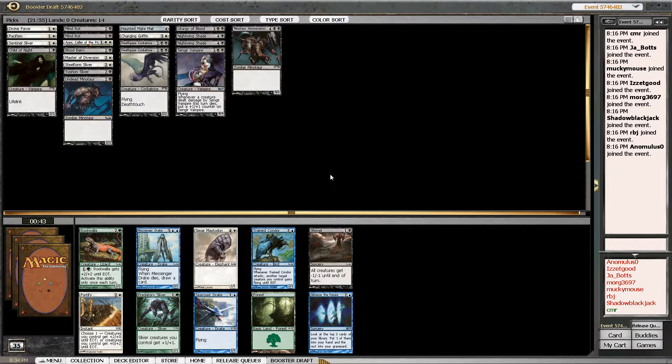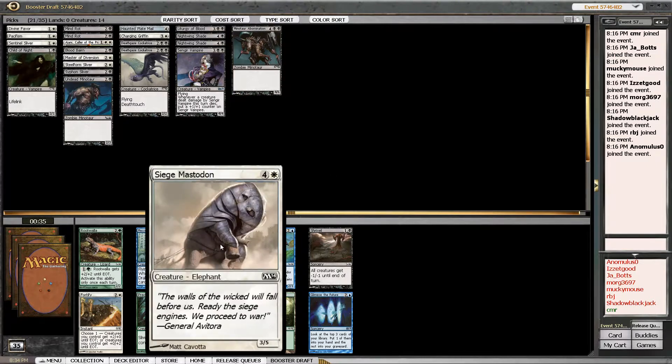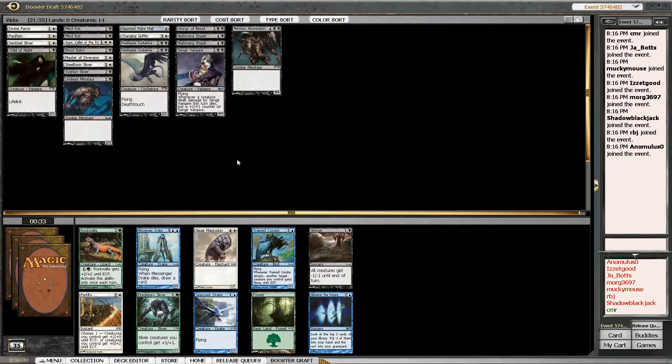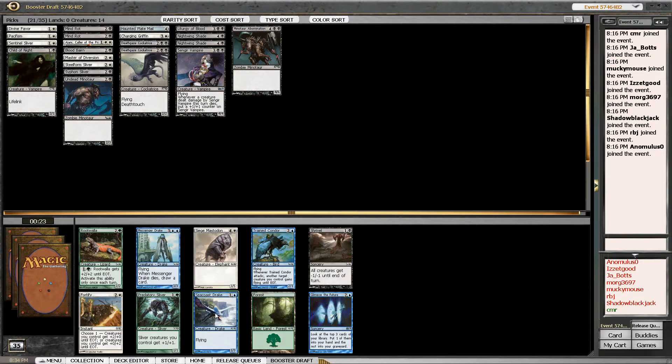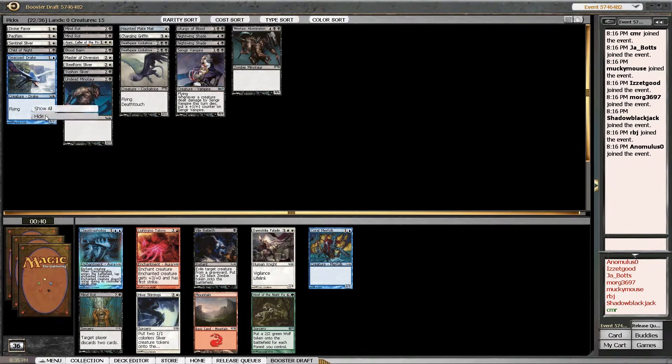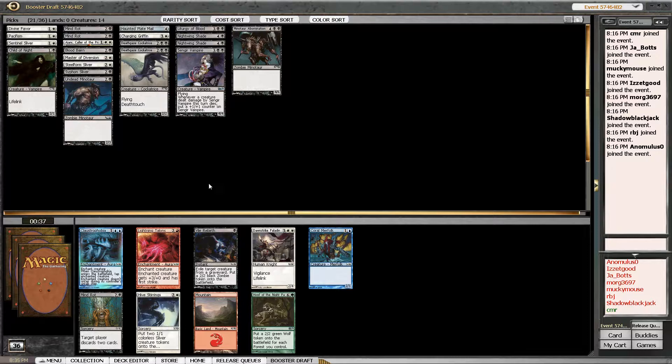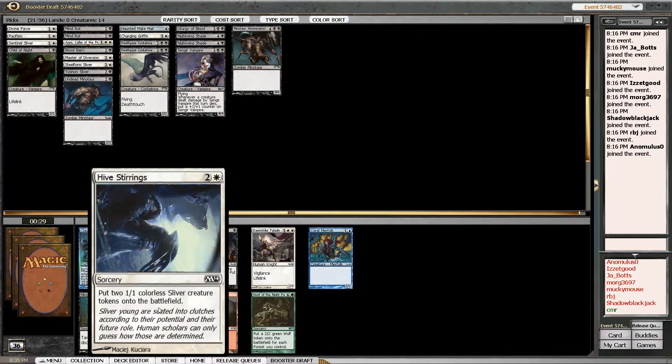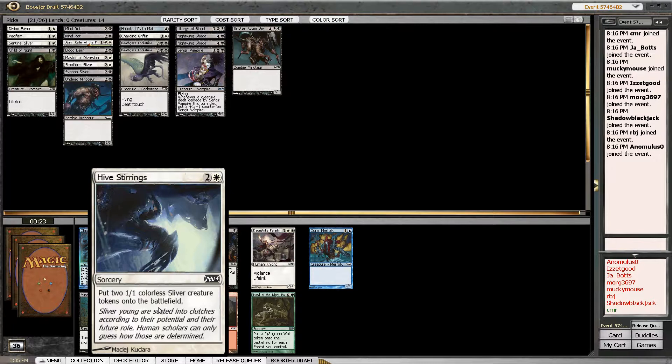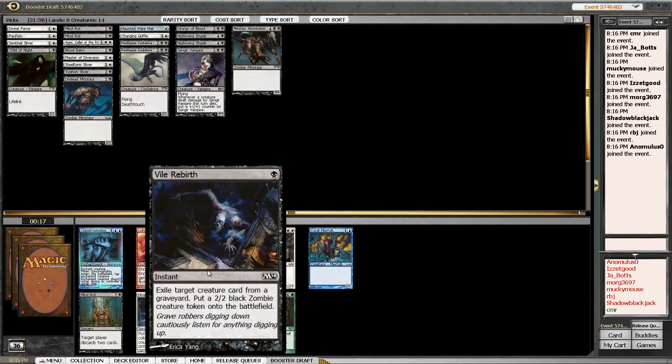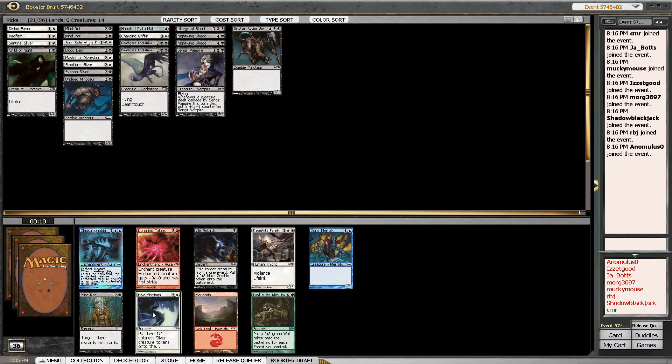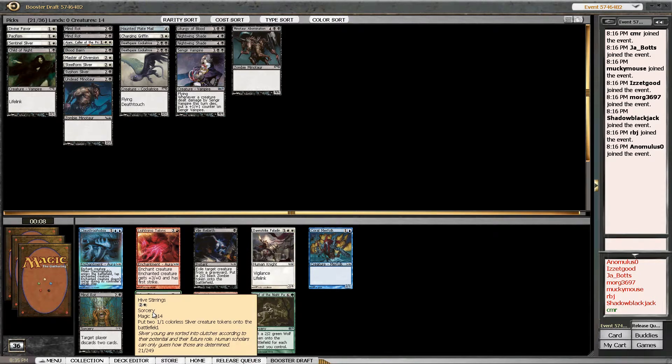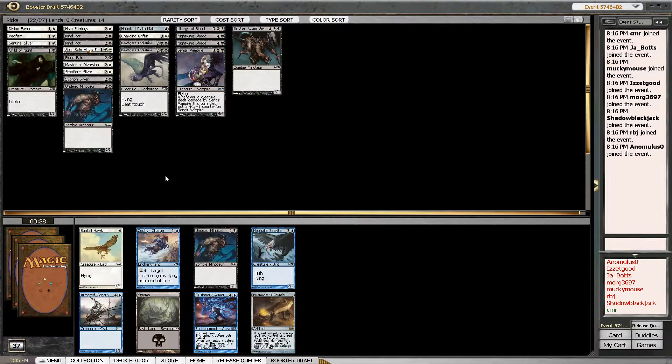Yeah, so I don't really want the Siege Mastodon. It's actually not that bad, is it? Because it has five toughness. It's a late Messenger Drake. I guess I should... oh, what?! No! That was a misclick. Oops. So I was gonna take the Siege Mastodon there, but then I didn't. I don't really want to play that Paladin. Do I want to play the Hive Stirrings? No. I don't really think you want that unless you've got like one of the Pump Slivers. Vile Rebirth is not really good in this format, I think. So, yeah, whatever. We'll take the Hive Stirrings.